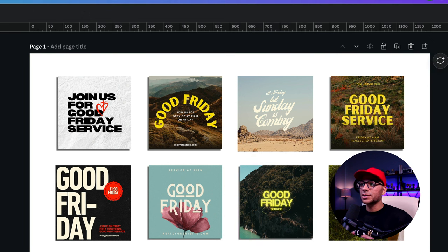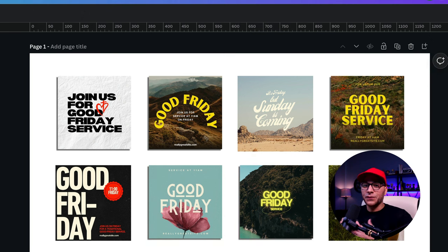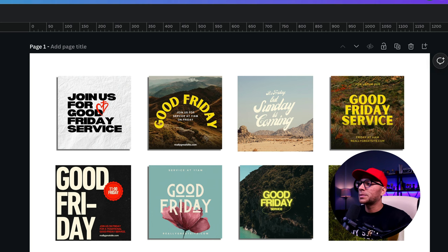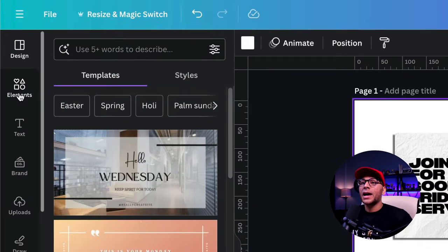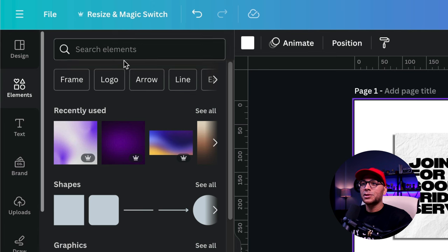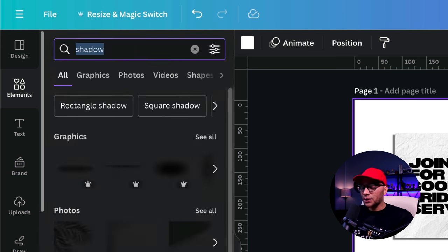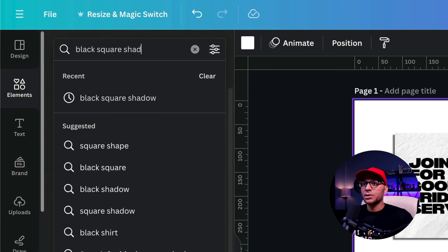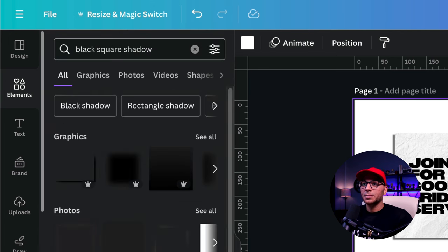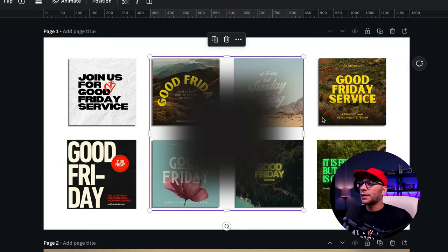I didn't do the other ones because that's where I'm going to use a more realistic looking shadow that's further away from our image. So to get there, we're going to go over to the elements tab over here in the object panel. And I know that I want black square shadow. So I'm going to search for that. So this is the one that we're looking for right here.